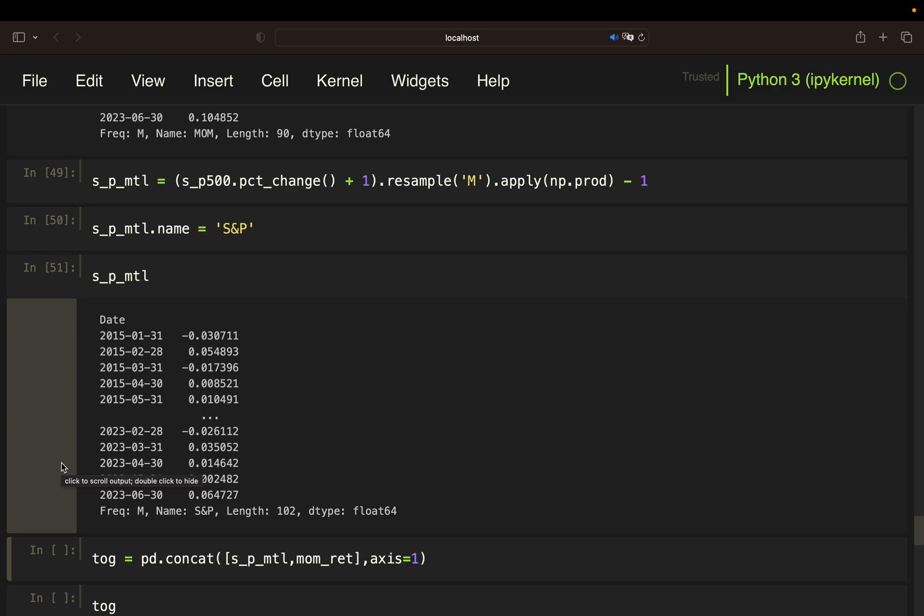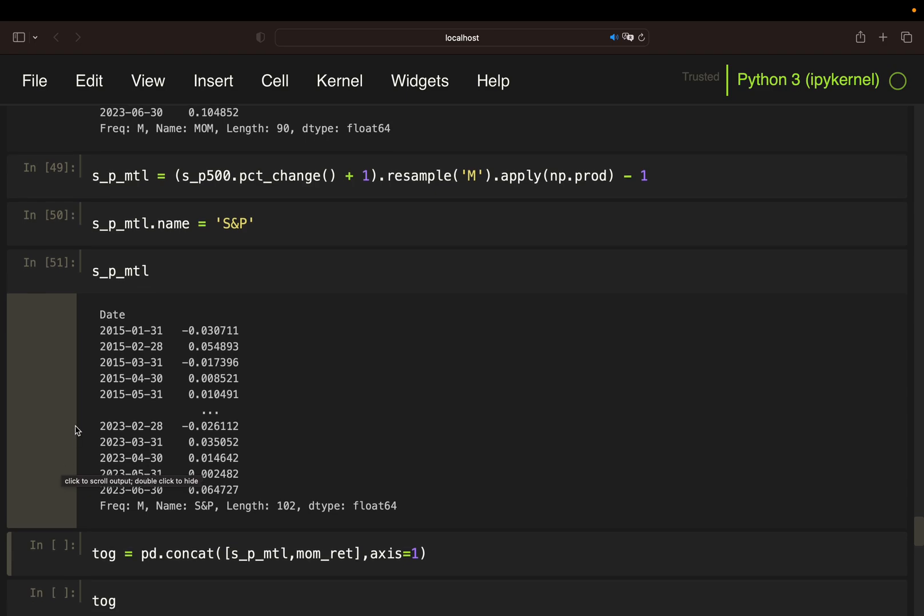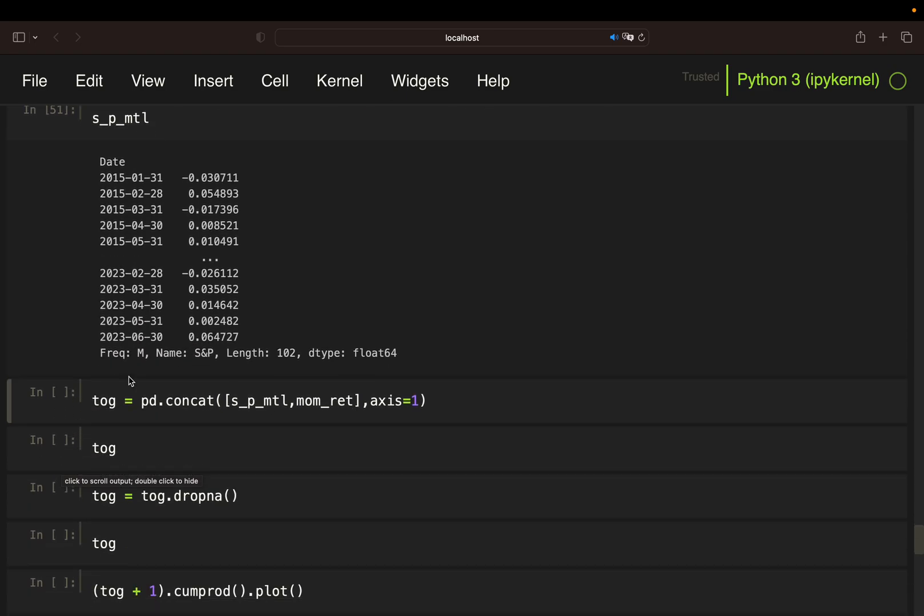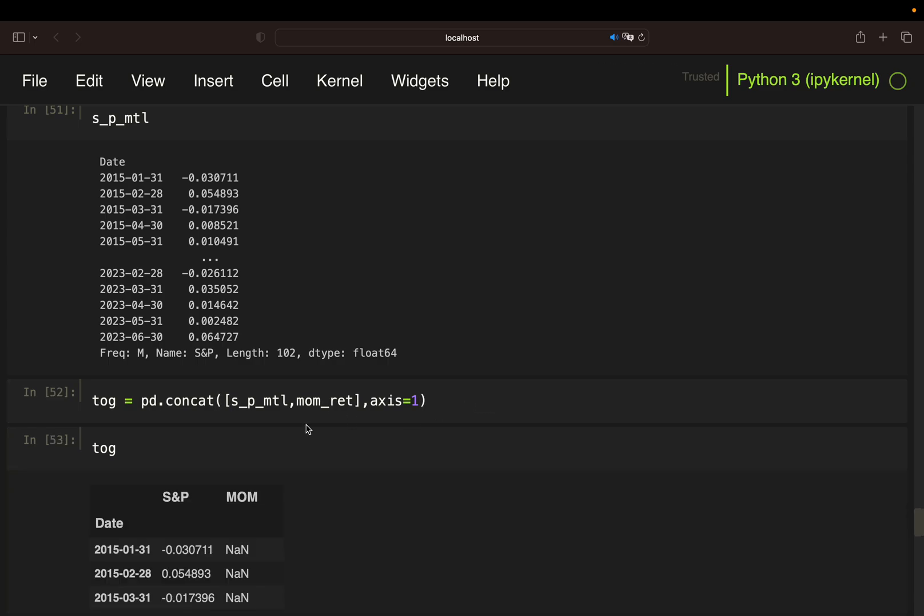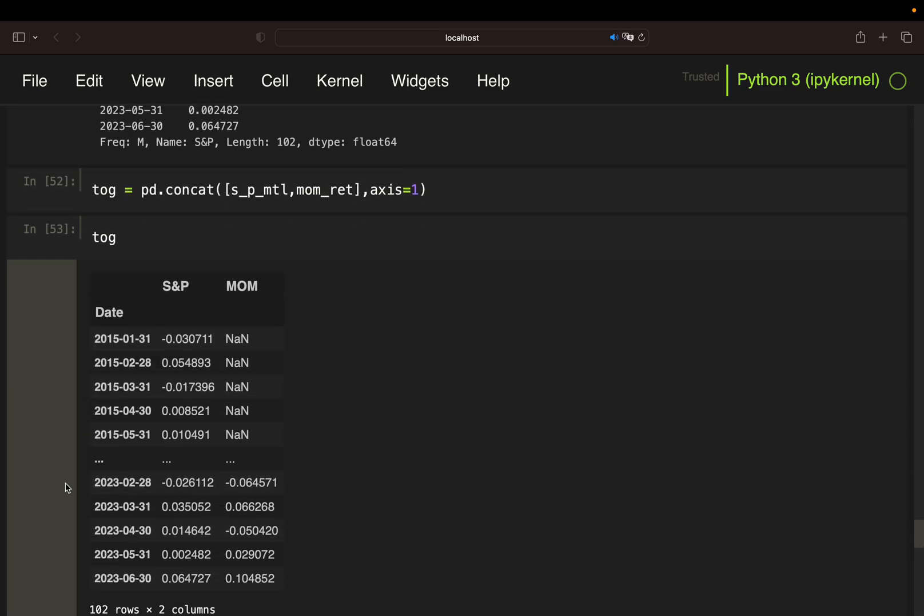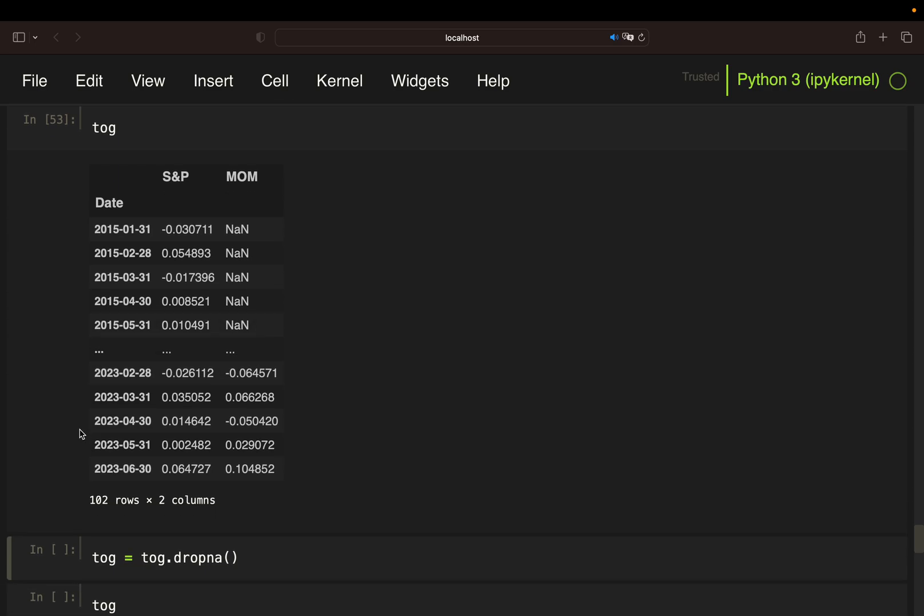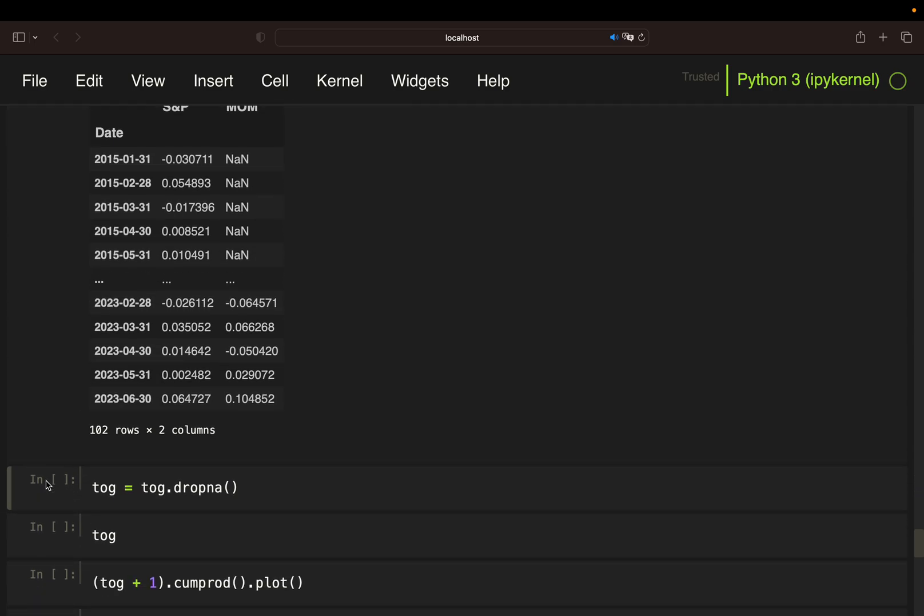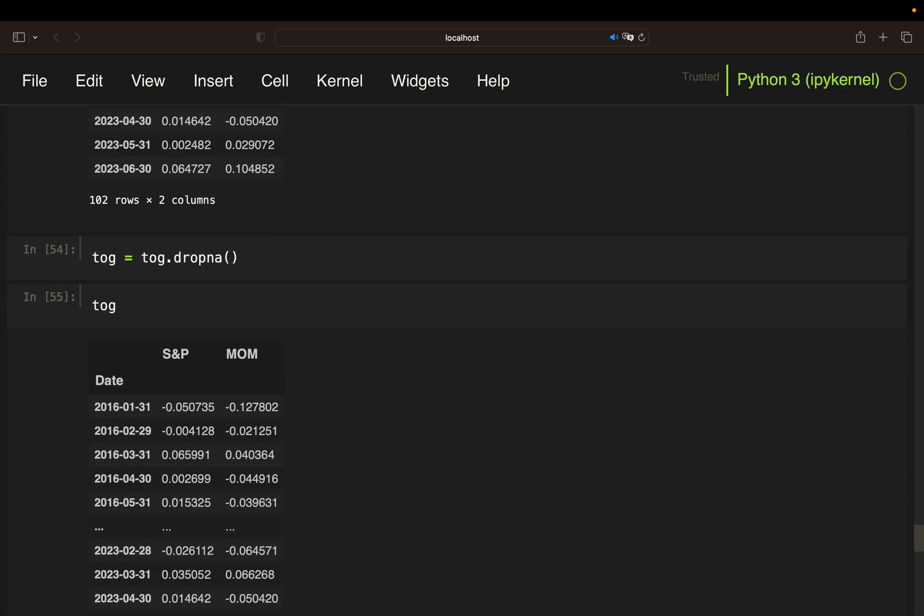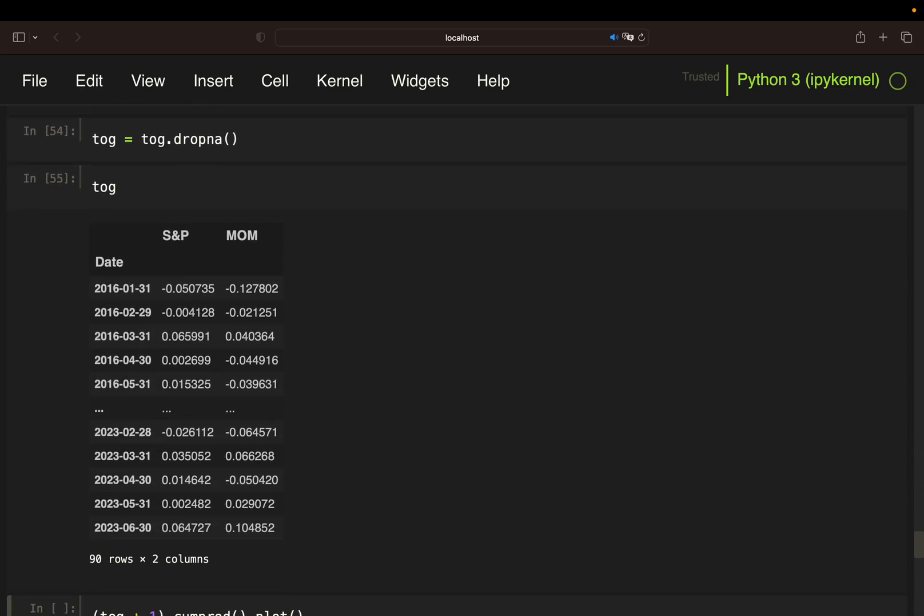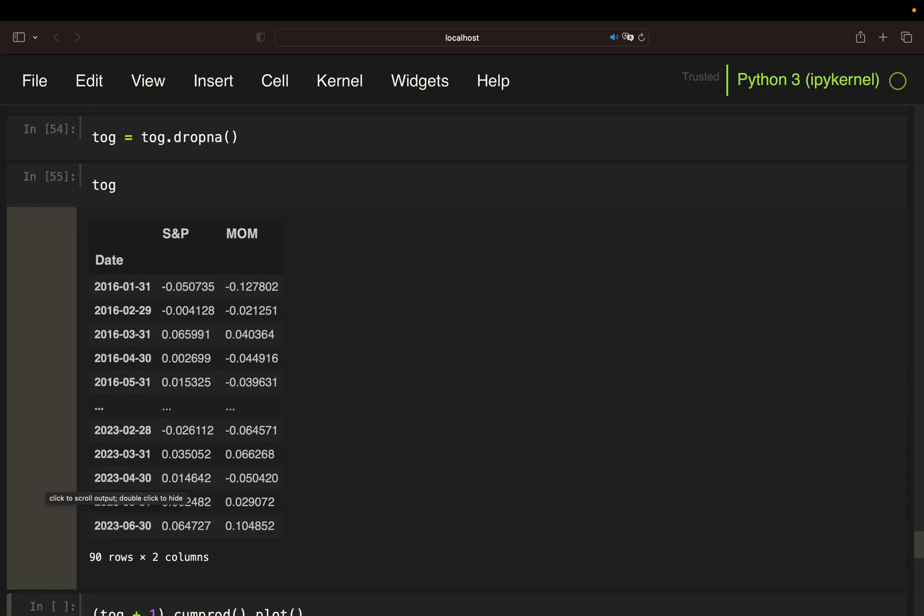Now I want to bring together momentum portfolio returns and S&P 500 returns. Therefore I'm using the pandas concat function and pass both series, S&P 500 and momentum. With that, I'm getting a merged data frame like this. As you also see, I'm ending up with NaN values for the first 12 rows for the momentum returns, so I'm just going to drop them. This is my final data frame containing both S&P 500 and momentum portfolio returns.